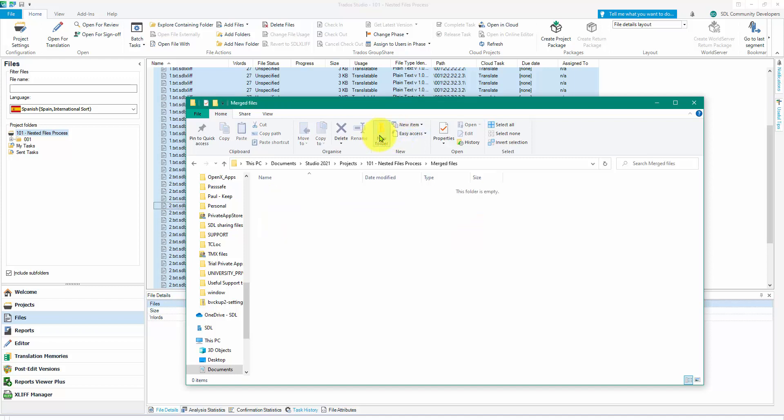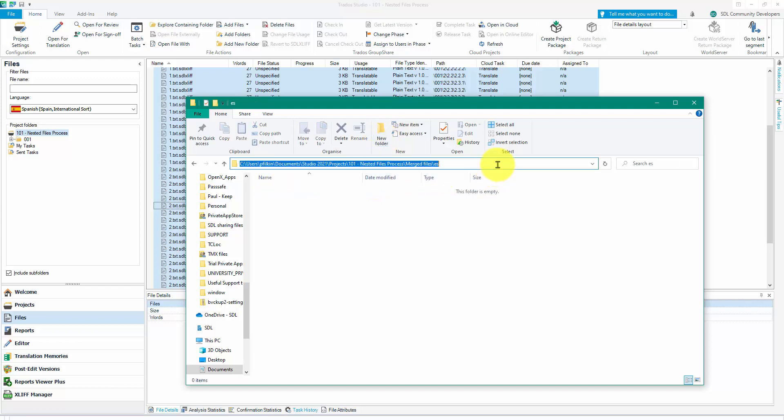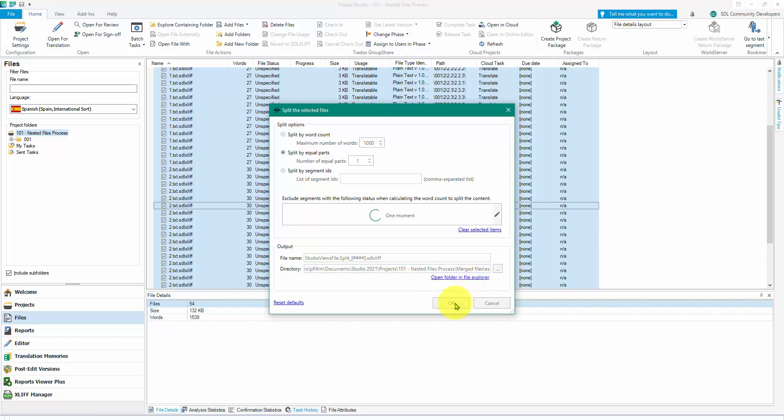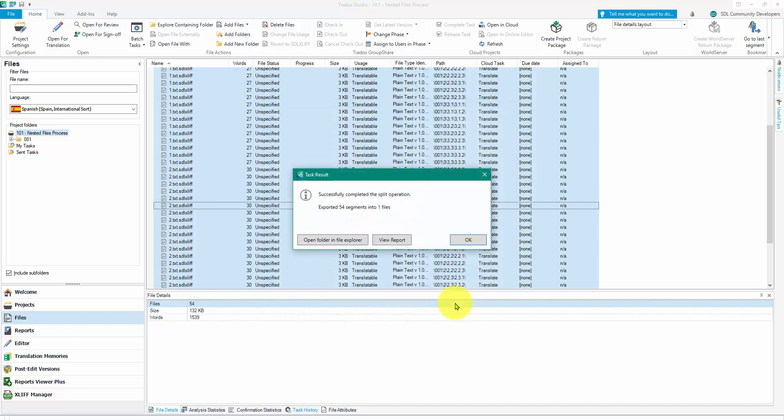And in there I'll create another folder and I'll call it ES for my Spanish. So I'm going to put the file into this Spanish folder so it's somewhat separate for me so I can find it more easily. I don't have to do that, I'm just doing it for the purpose of this demonstration. So there's the path to the files, merged files ES, and I click on OK. And that's going to go through and it's going to create one SDLXLIFF file for me created from all 54 of those files.